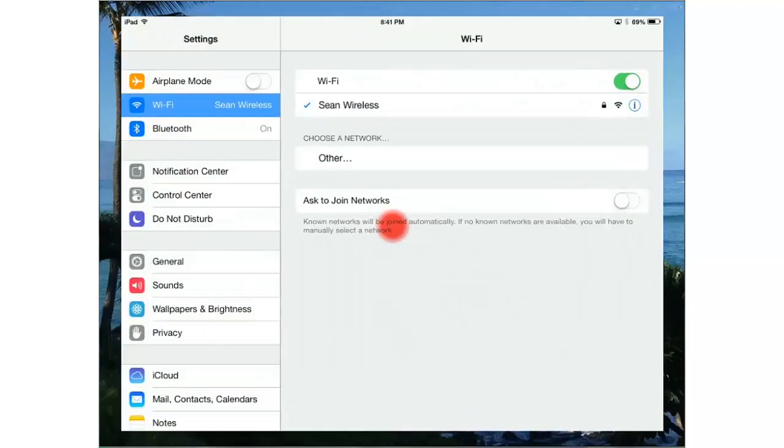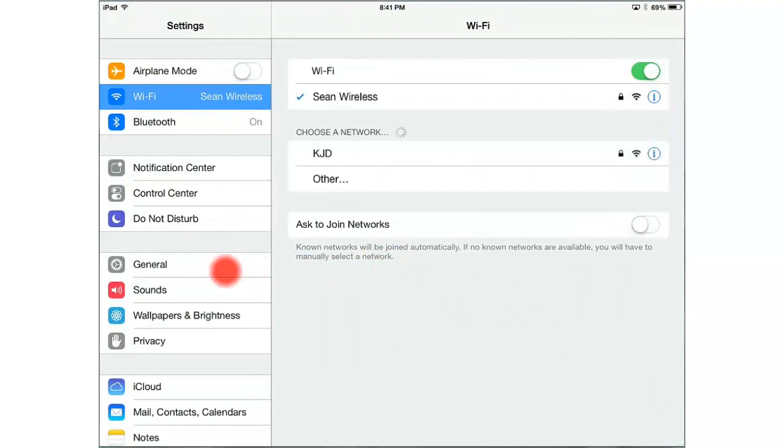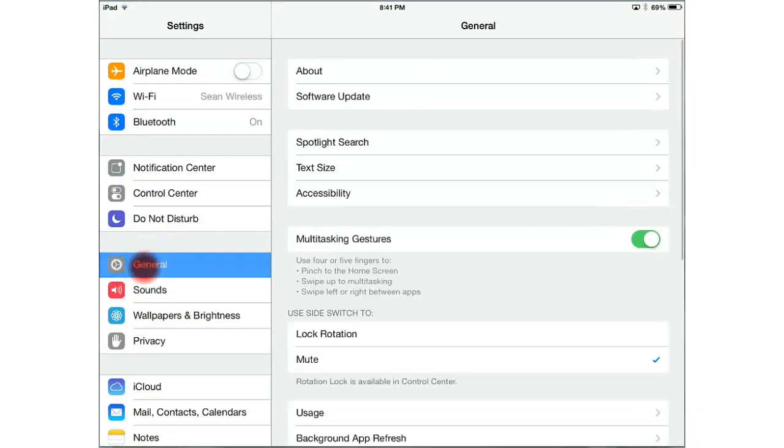Go ahead and click settings, and then let's go to general, and then click on text size.